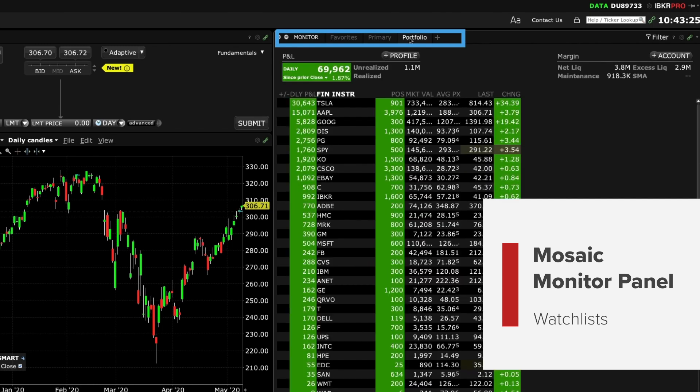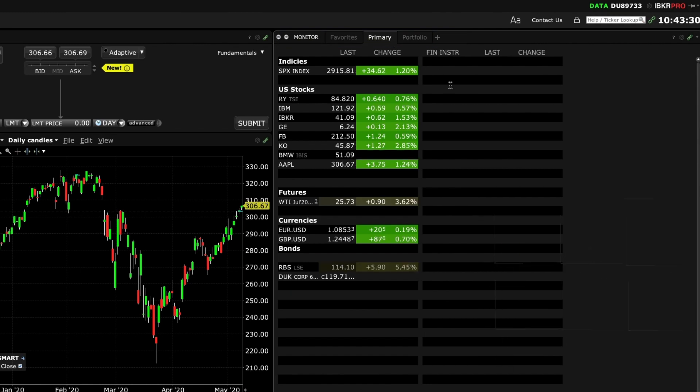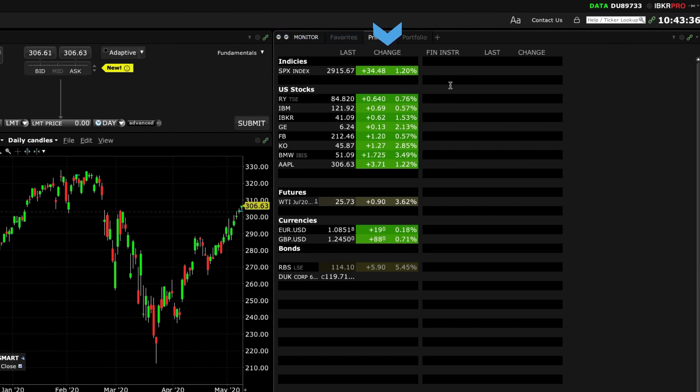You'll see that the monitor panel displays a default watch list upon first opening. The first column displays the financial instrument followed by last price, change value and percentage change.